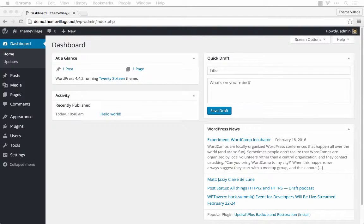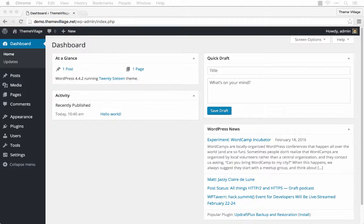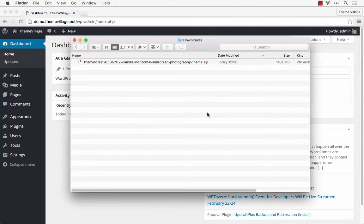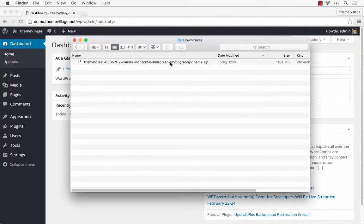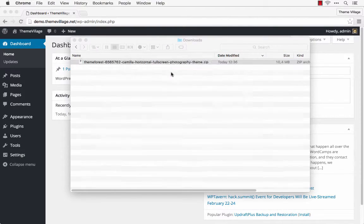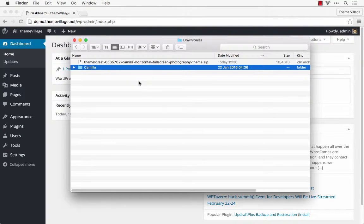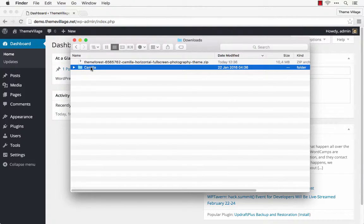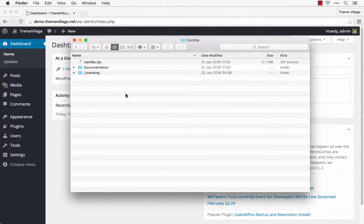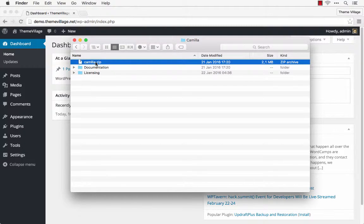In this video I'm going to show you how to set up our Camilla theme as fast as possible. I'm going to open up my downloads folder and unzip the file downloaded from ThemeForest. Here's my Camilla directory and we're going to install this file right here.